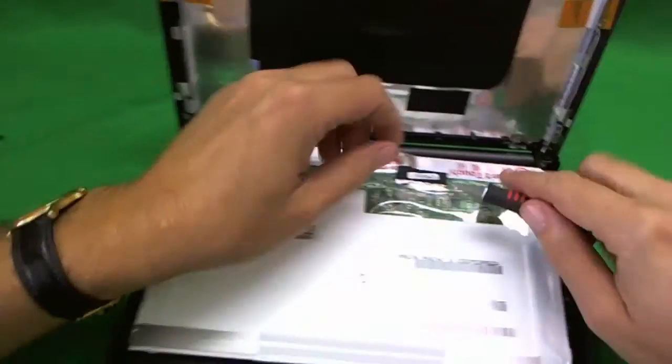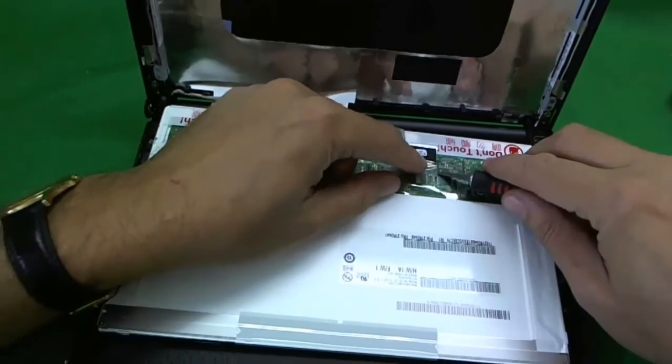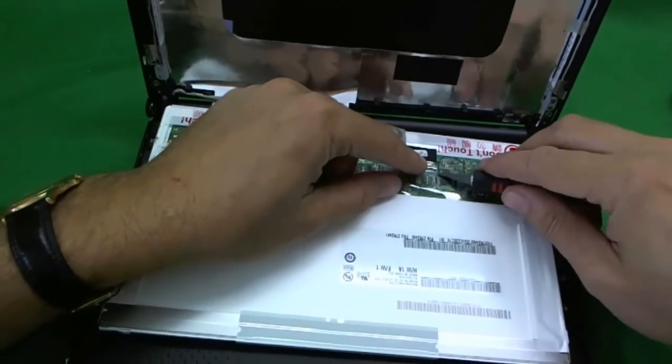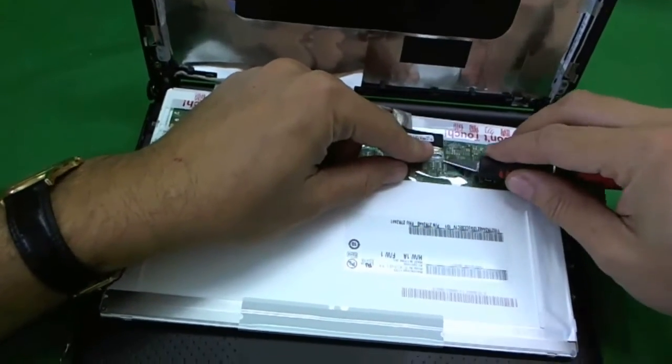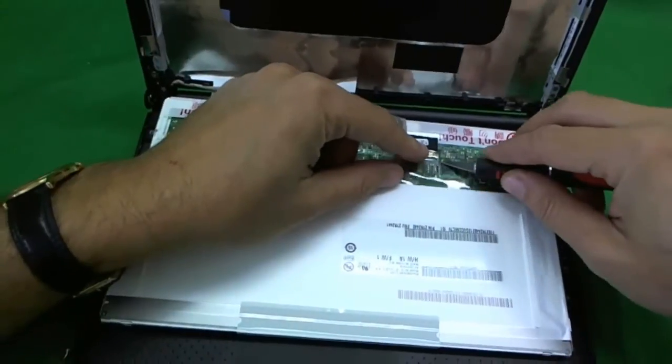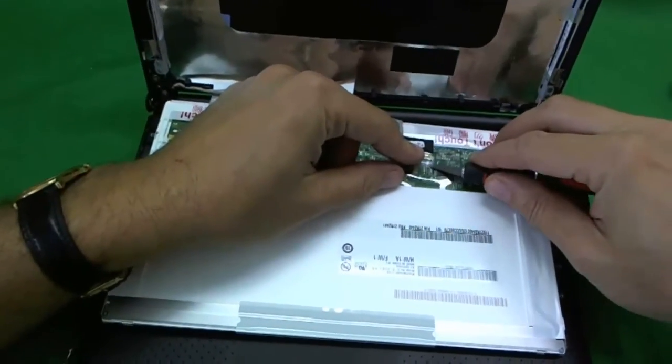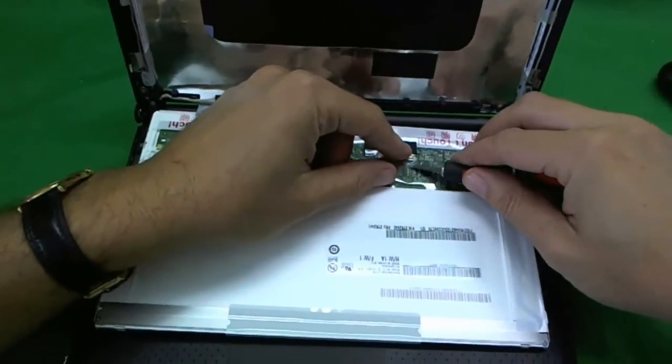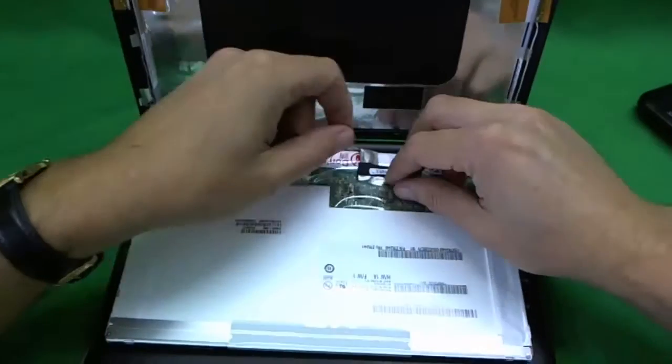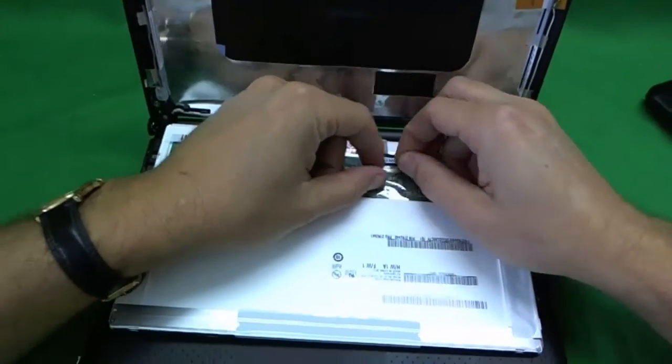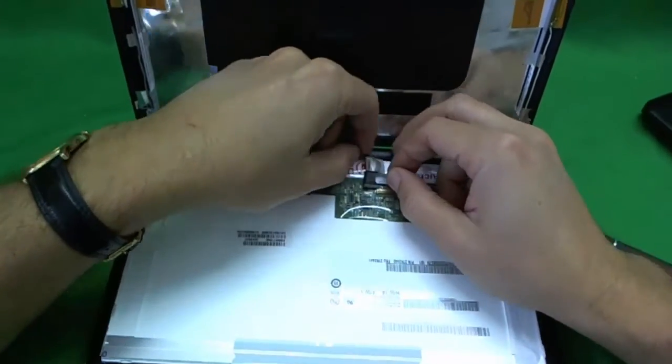And, this screen has one connector. The connector is secured by some adhesive tape. We use our X-Acto blade. You can also use a razor blade to lift up the adhesive tape.